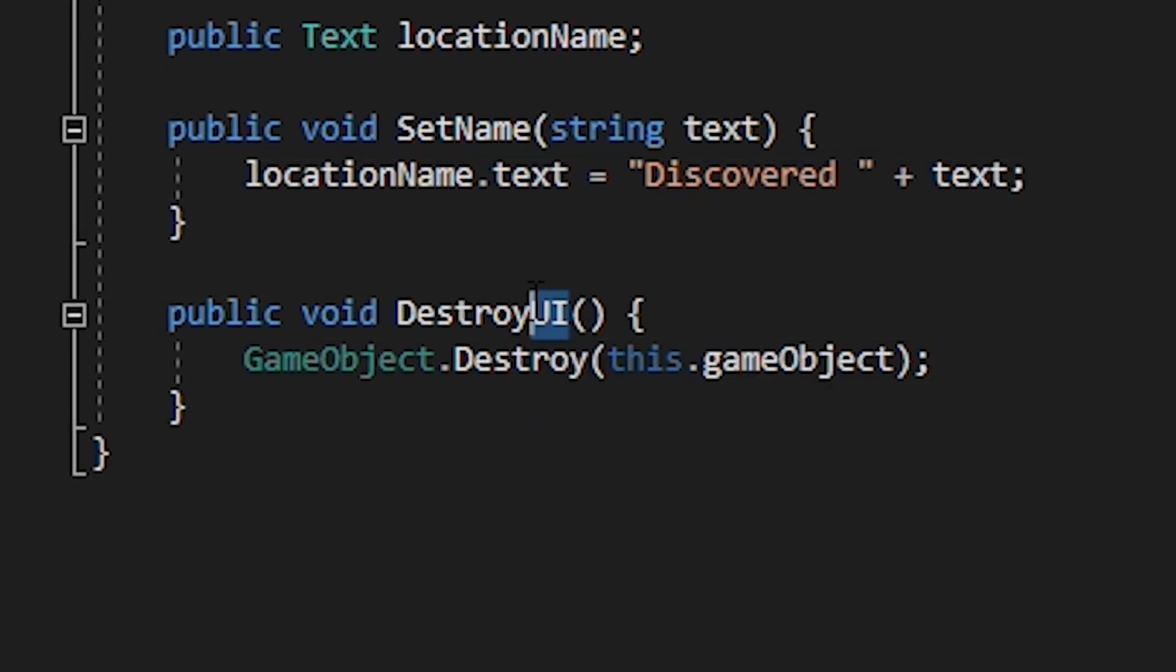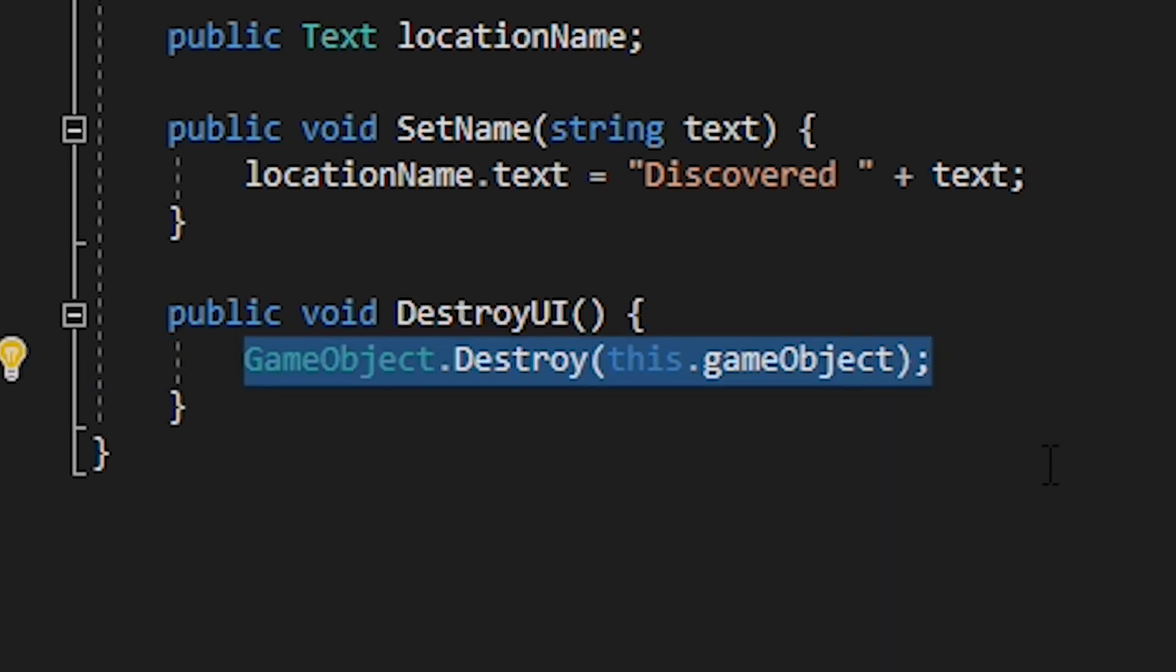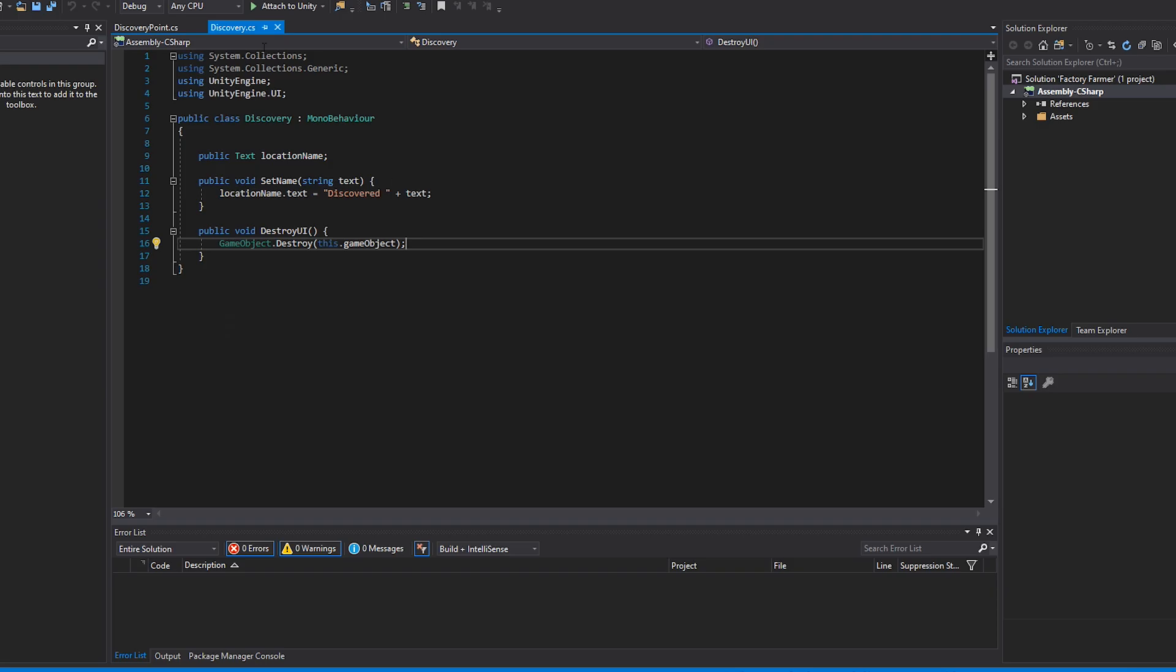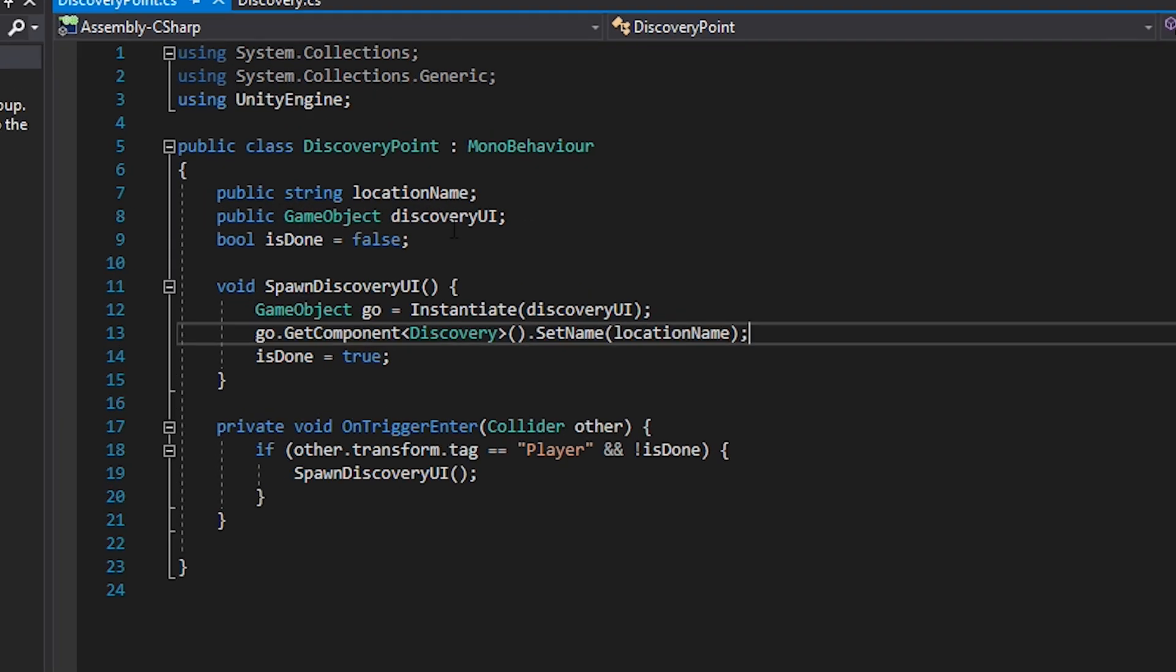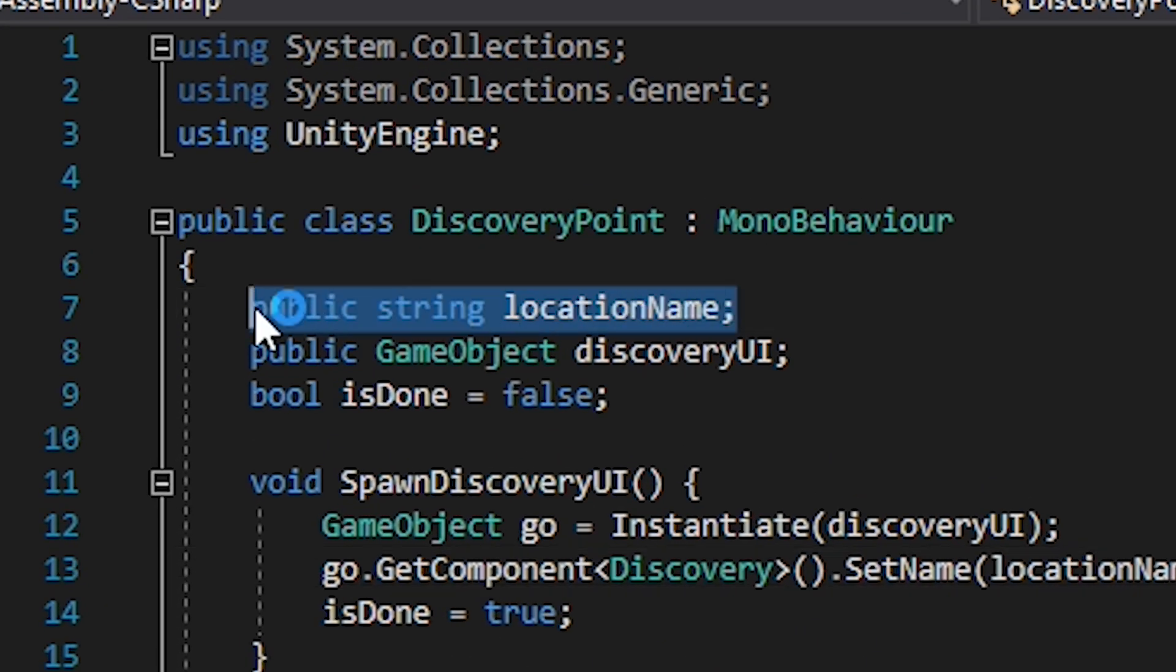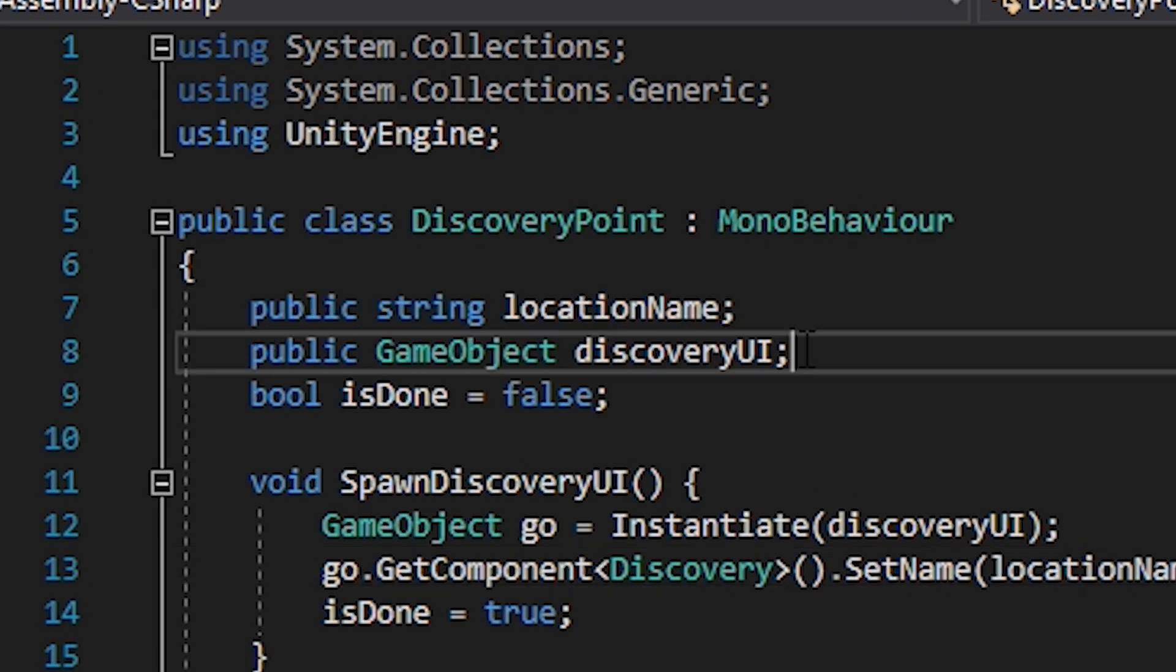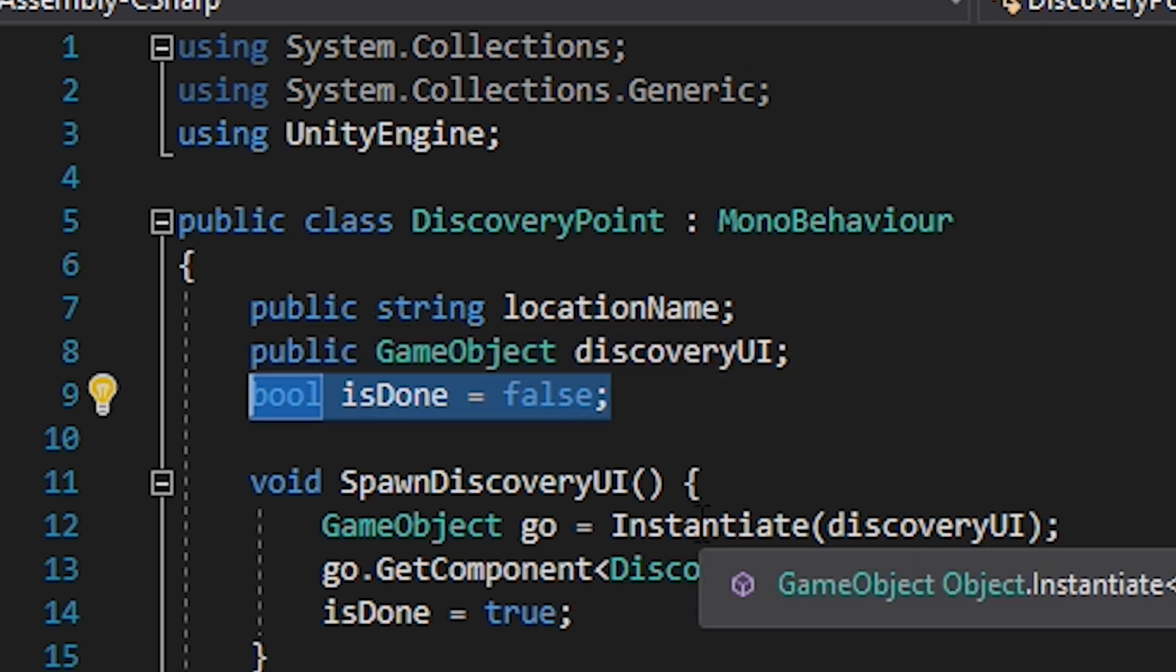Then create a function to destroy your game object. This is simply game object dot destroy passing in the current game object. Now for the discovery point script. Three variables, a string for the location name, a game object for the UI game object and finally a boolean to determine whether or not you have already played the animation. Set it to false by default.